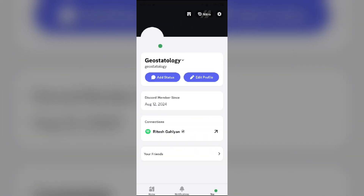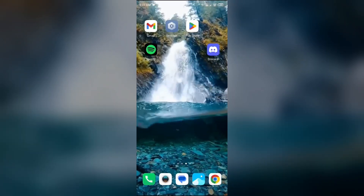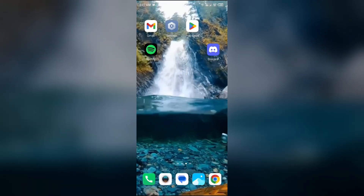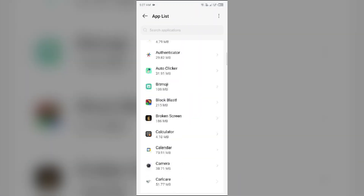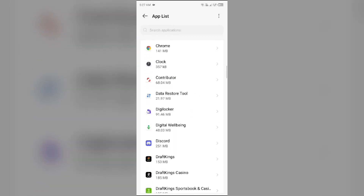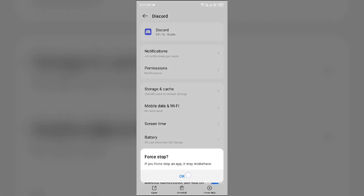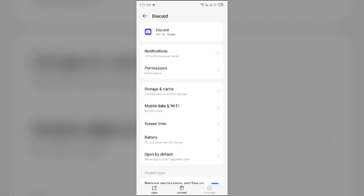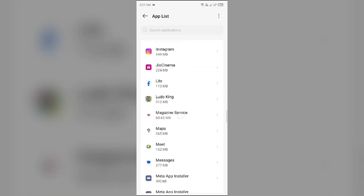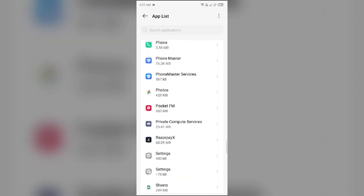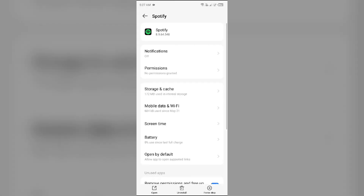If none of the above methods work, then the next solution to fix this problem is to restart the applications. For that, simply go to your device settings, open App Manager, and then select Apps. Then select the Discord app and click on Force Stop from the bottom right corner. Confirm by clicking OK. Then come back and select the Spotify app and do the same.